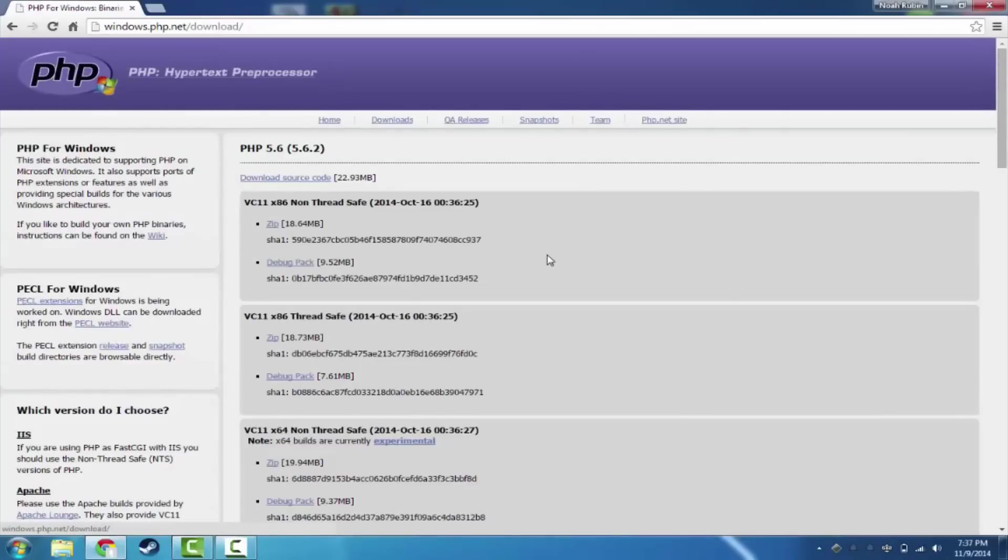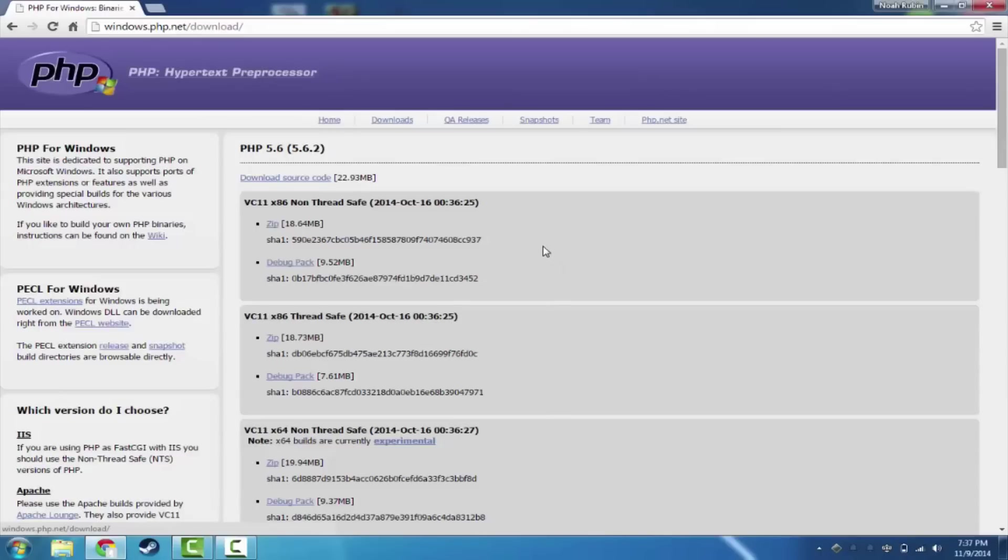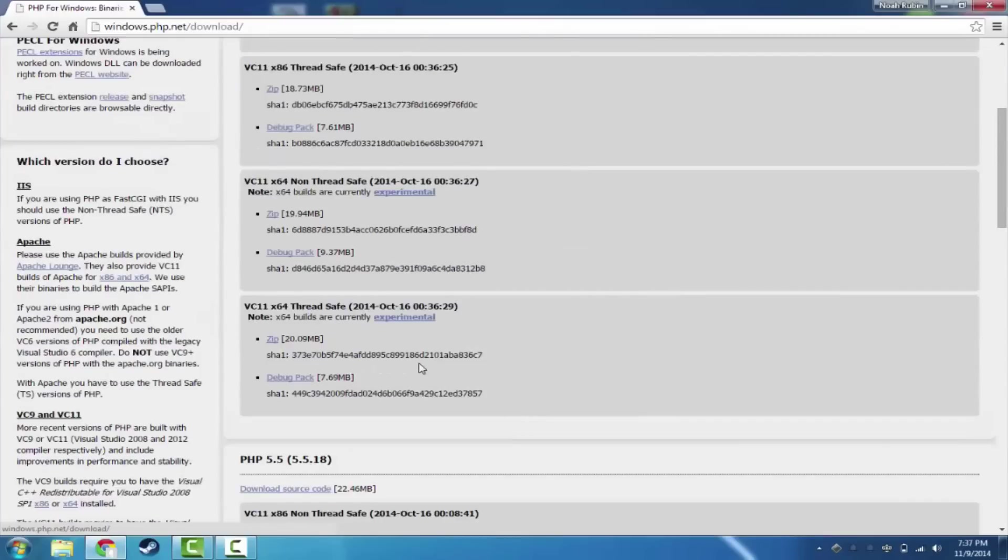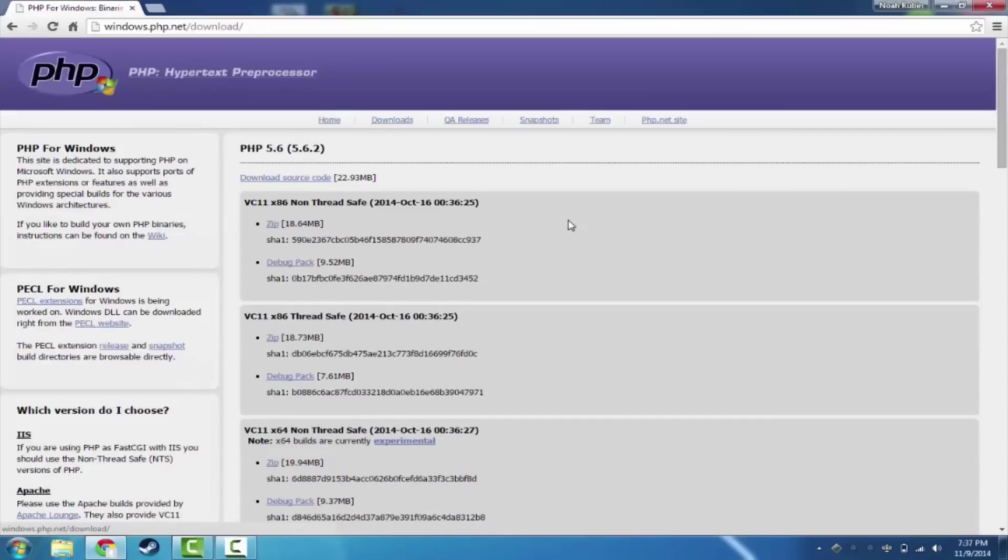So we're going to head over here and you'll see that this gives us PHP 5.6.2, which is the latest version at the time of writing. And then we are going to go ahead and choose the x86, which is 32-bit. There is 64-bit down here, but it's currently experimental, so we're going to stay away from that right now.